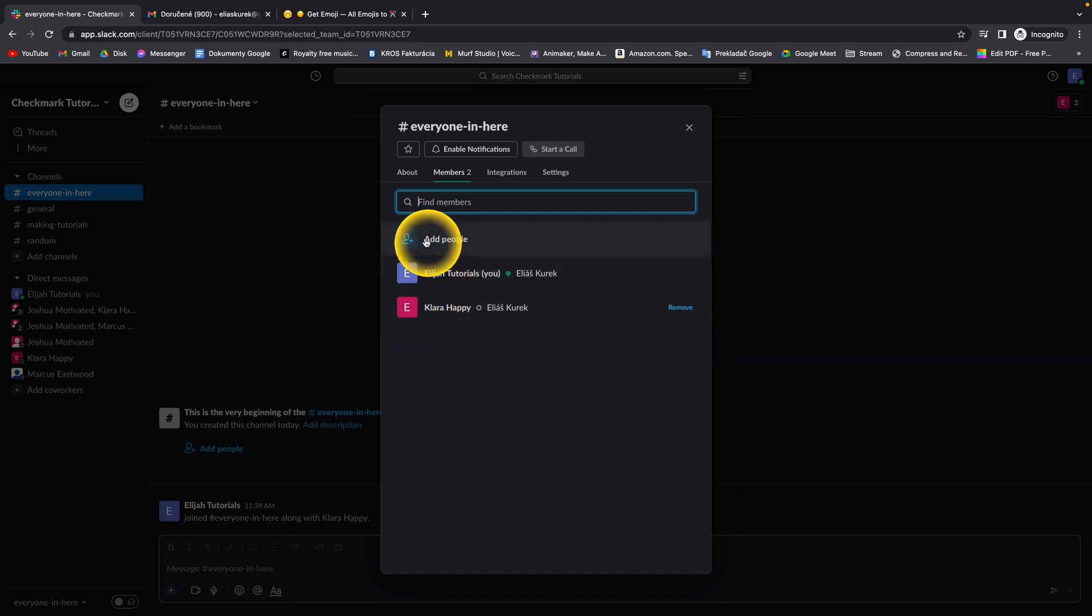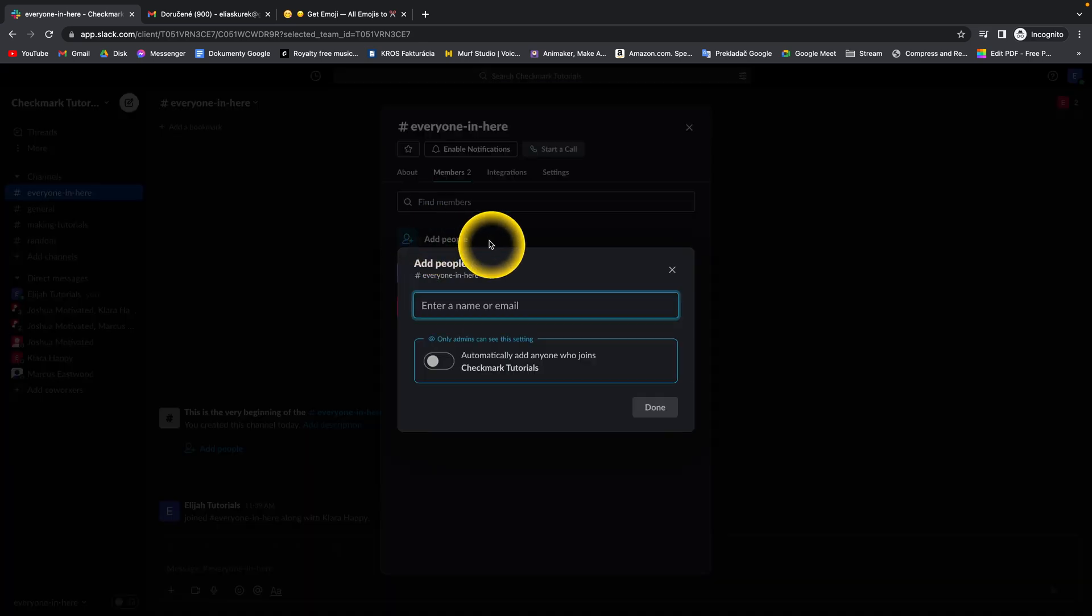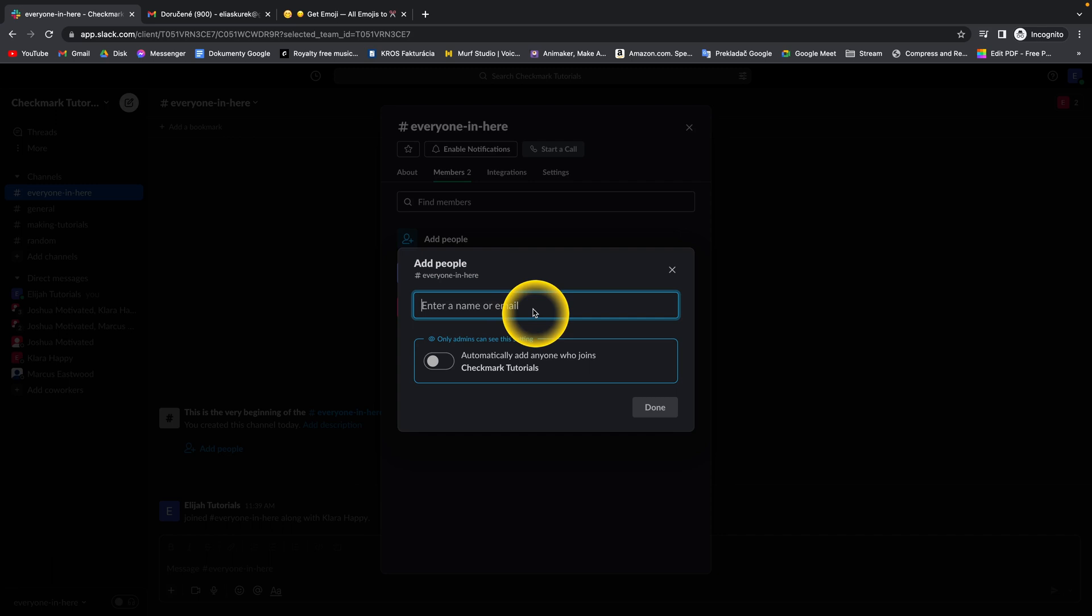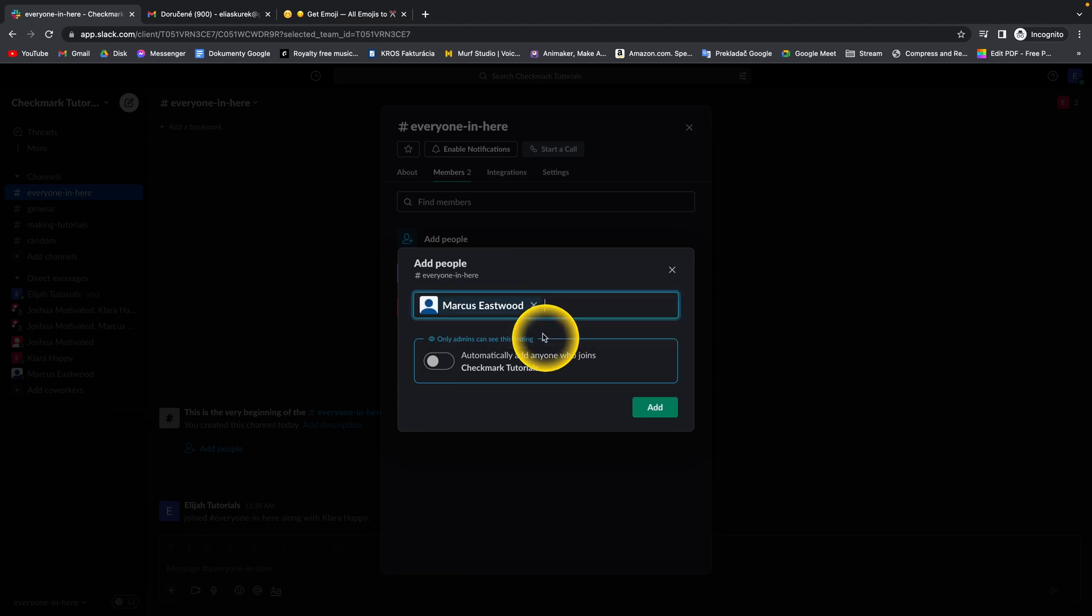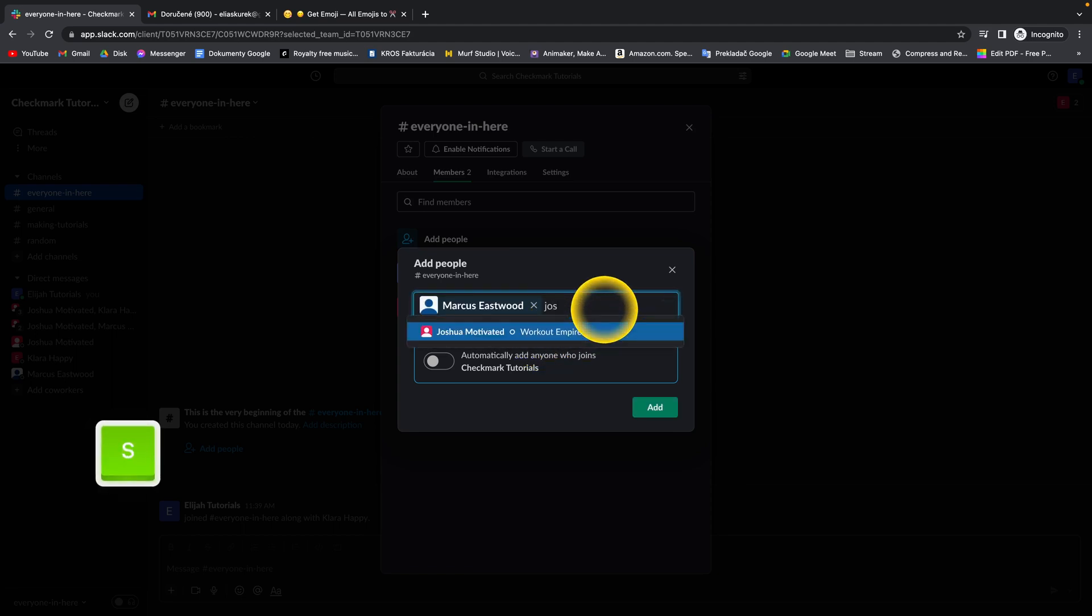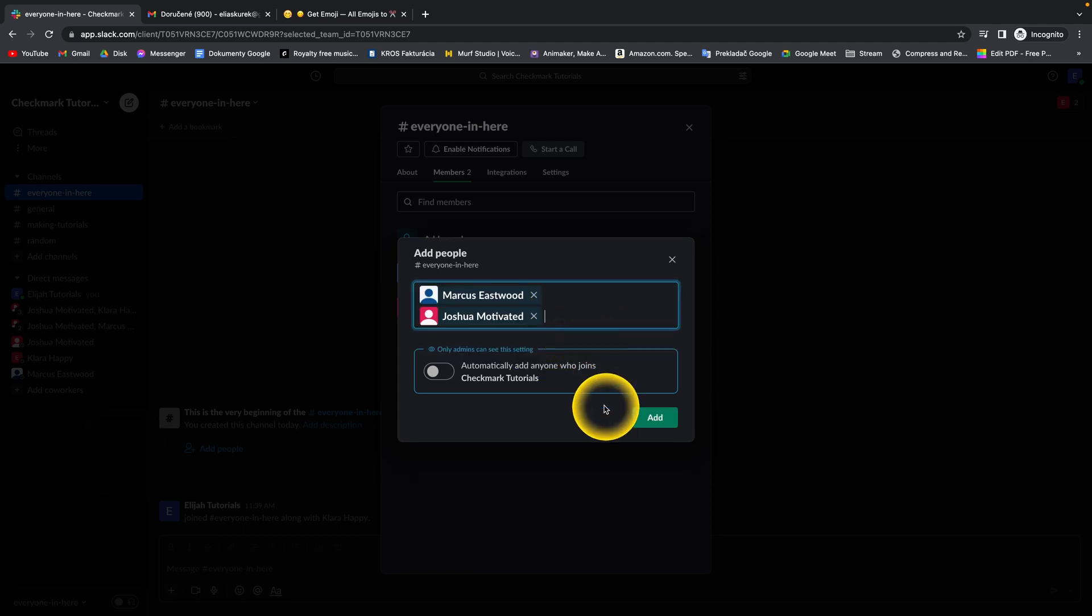You simply click here on 'add people' and then enter all the people you want to add. In my case, it's Markus Eastwood and Joshua Motivated.